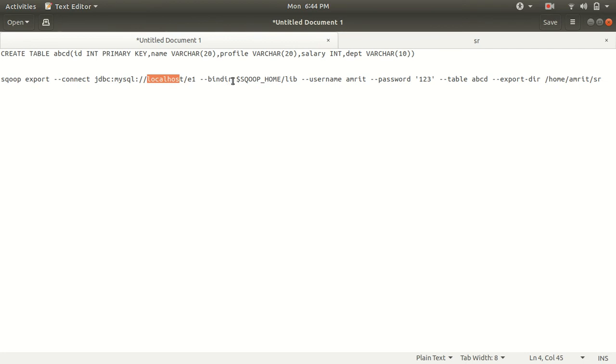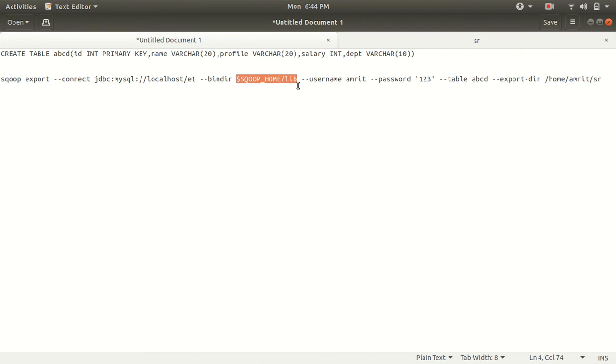Bin dir means binding directory and it is referring to that directory where I'm having all the jars available. Because while installing MySQL we have copied the mysql connector file under this lib, that's the reason we are referring this. We are specifying my credential username and password.